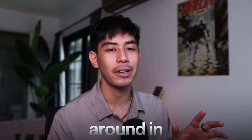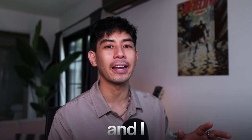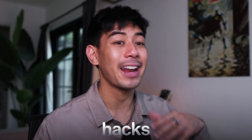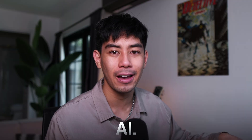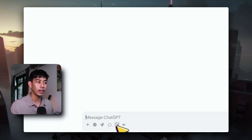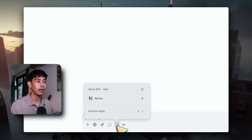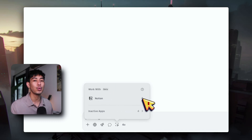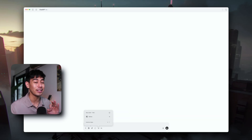Guys, yesterday I was playing around in ChatGPT and I randomly found this hidden feature that hacks Notion and lets me use ChatGPT inside of Notion without paying for Notion AI. In ChatGPT, there's this icon here with a little arrow and if you click on it, you'll be able to see 'work with beta' and the option to add Notion to this chat context window — and this is absolutely crazy.